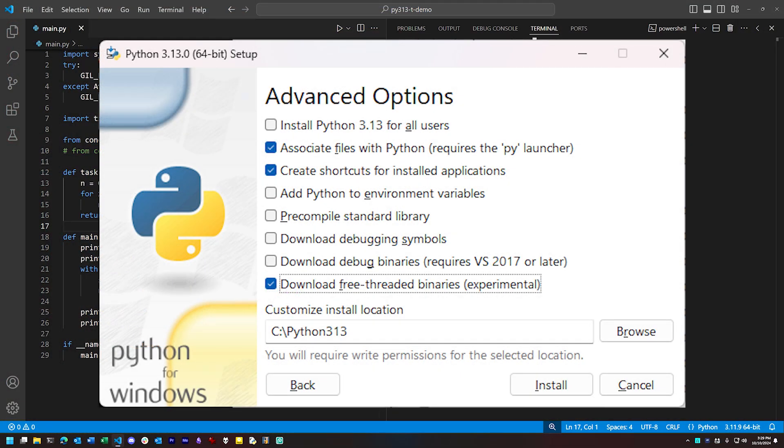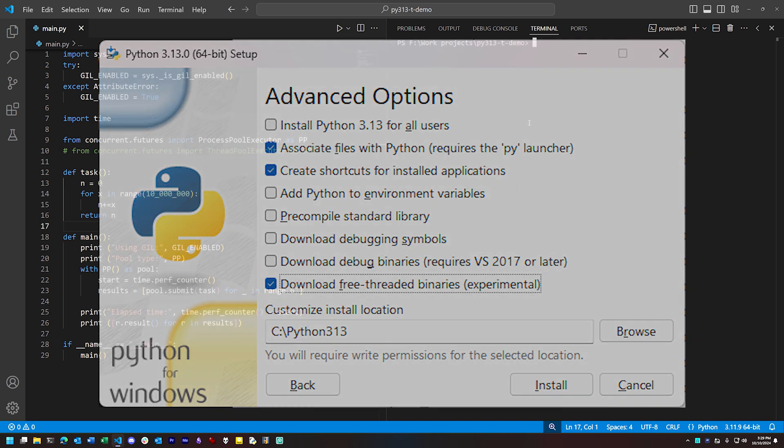When you first install Python 3.13, you're given an option, shown here, to download the free-threaded binaries. If you install Python with this option selected, you get two instances of Python 3.13 in your system.